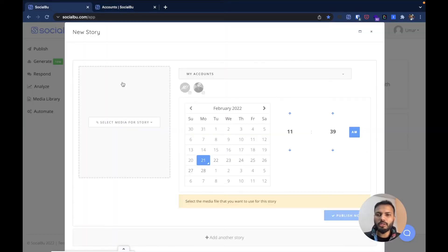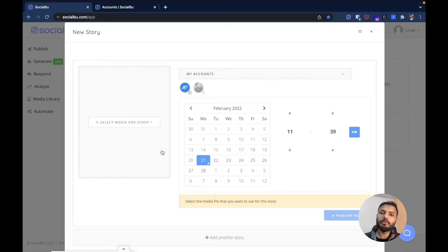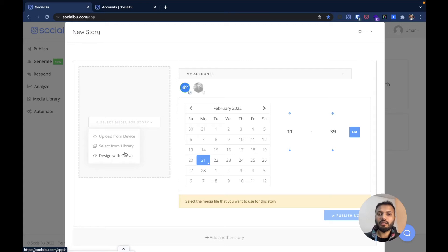Let's get back to our stories composer. First you have to select your Instagram account, or multiple accounts if you want to publish the same content on multiple accounts. For now I'm scheduling just one. You can upload the media file through three different ways: from your computer, from the media library within Socialboo, or you can design your visuals in Canva and then bring them into Socialboo.